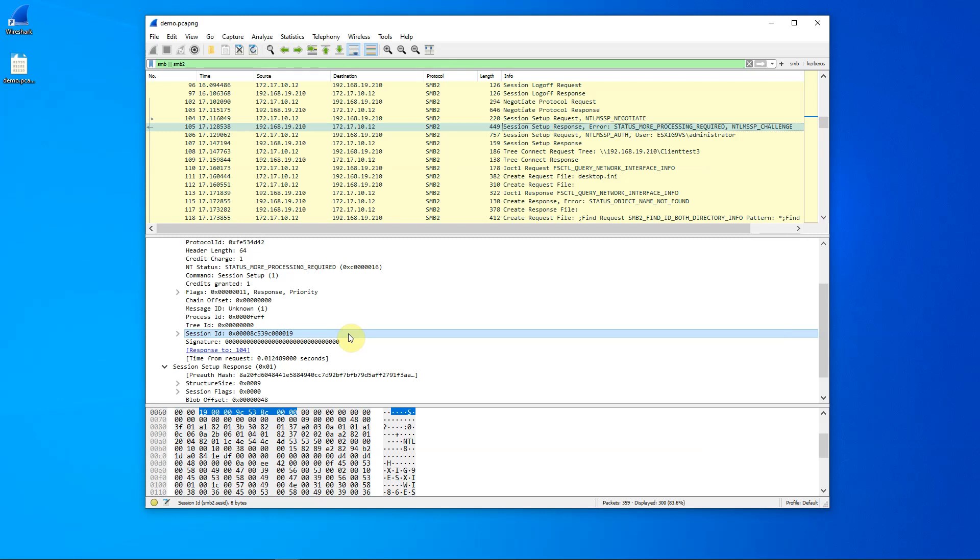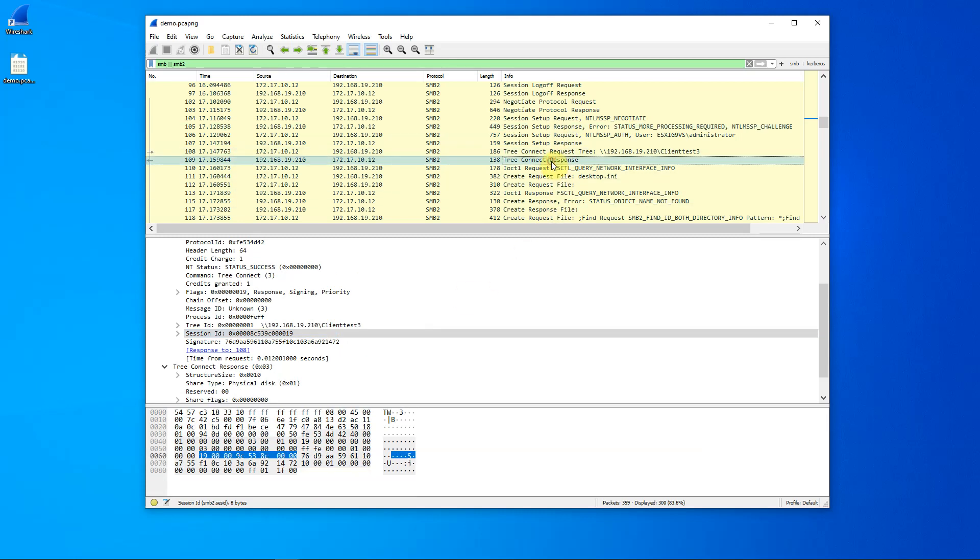The last ID that I want to mention is the tree connect ID. This associates a packet with a particular share. In particular, we have a tree ID here of one, which represents our client test three.